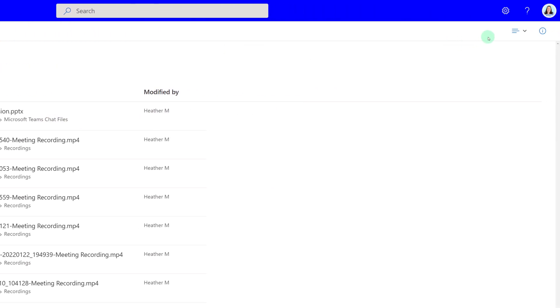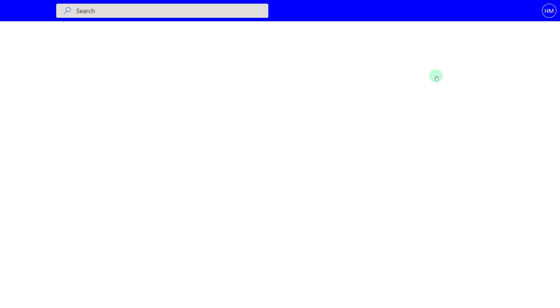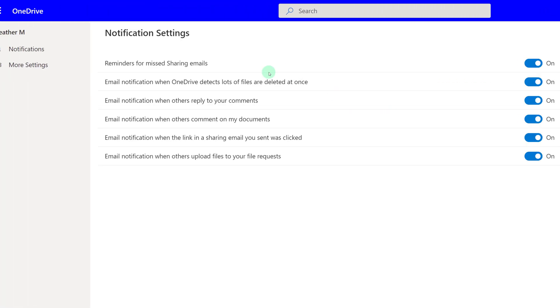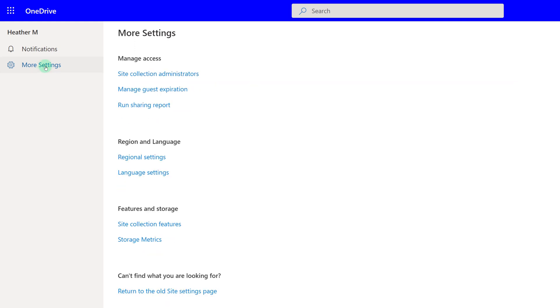Another option you have to see everything that you have shared is to run a sharing report. Click Settings in the upper right-hand corner, and then you will select OneDrive Settings. From there, you will go all the way over to the left-hand side of the screen and select More Settings. And then from here, you can run a sharing report.